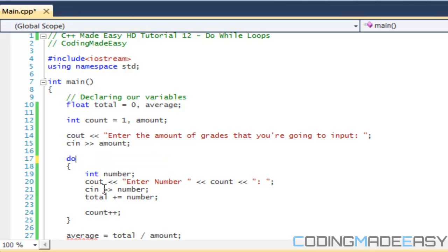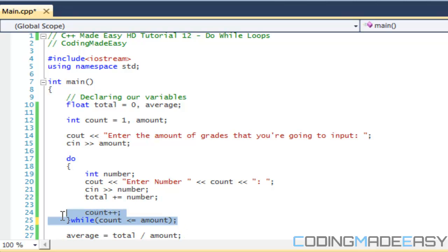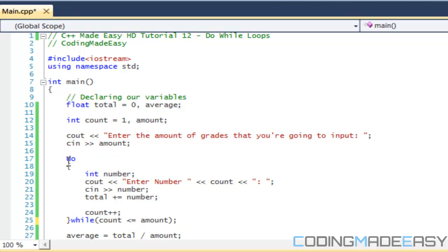We're going to say do, and we're going to say while. The way it works is after this we say while count is less than or equal to amount. Then we end it with a semicolon right here. So this is the syntax.